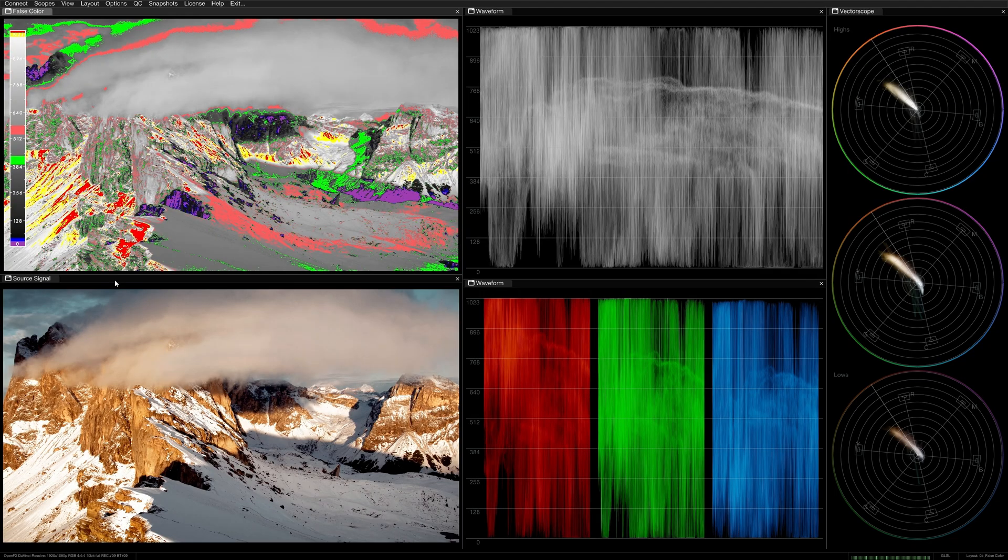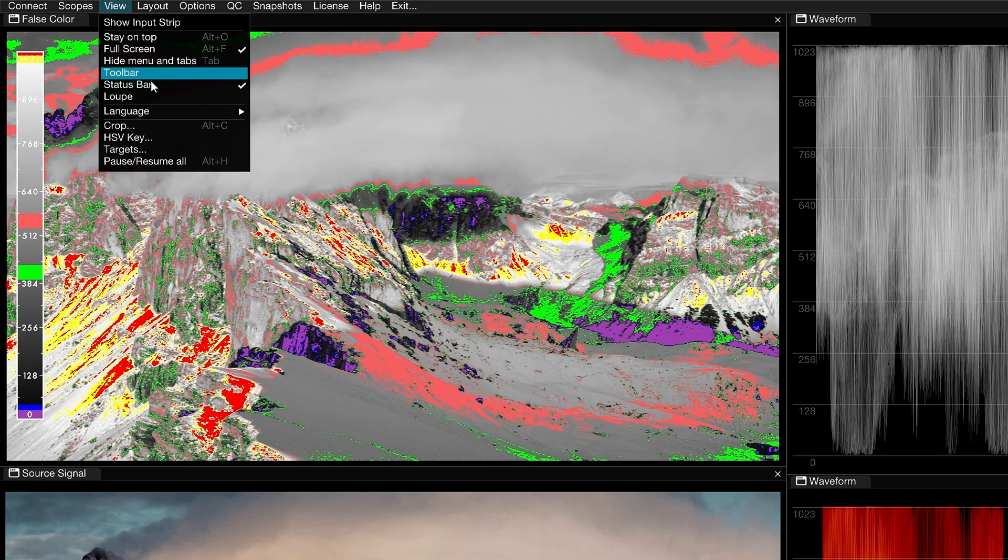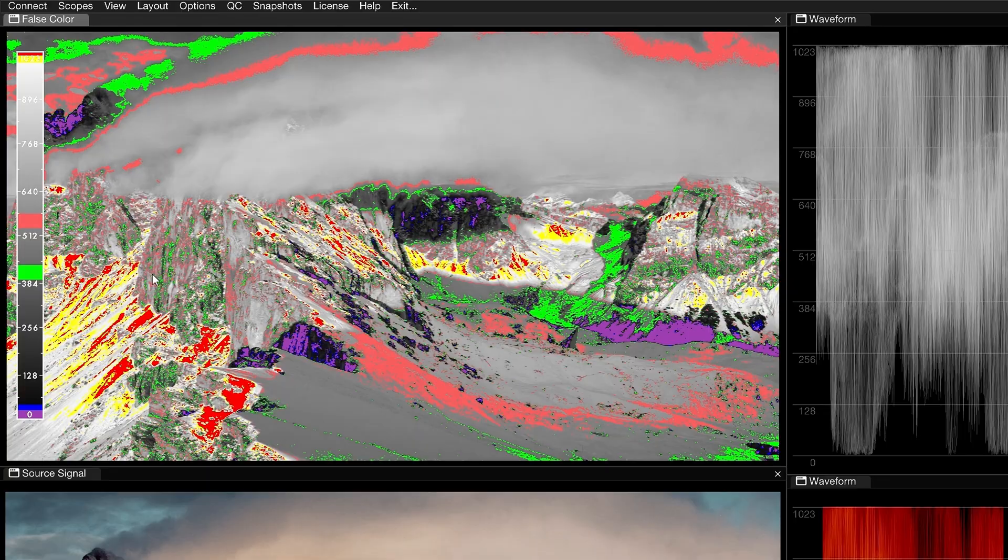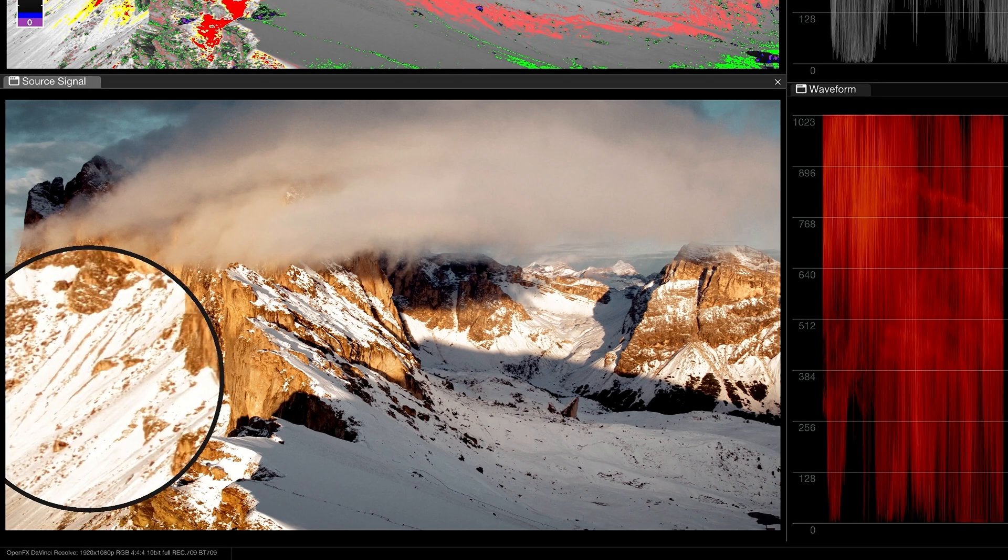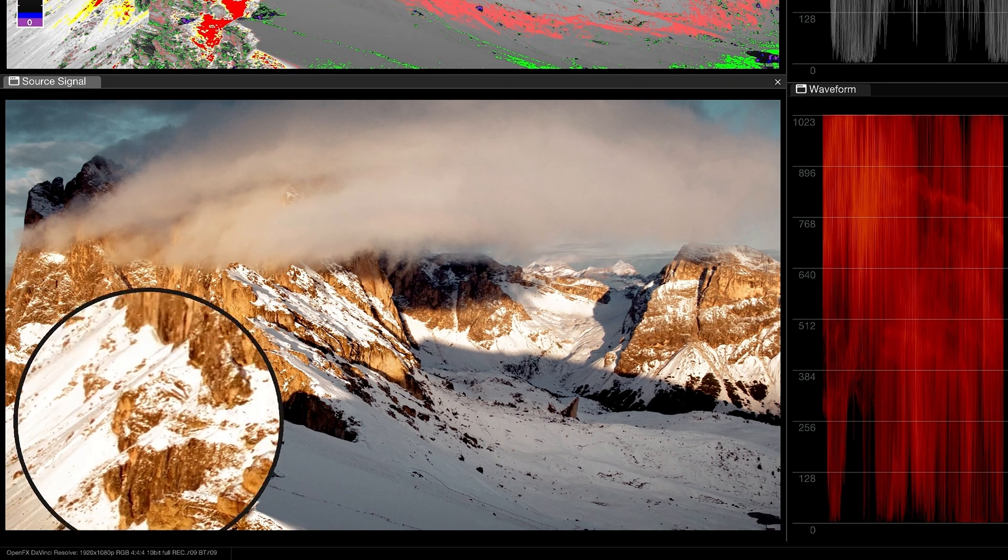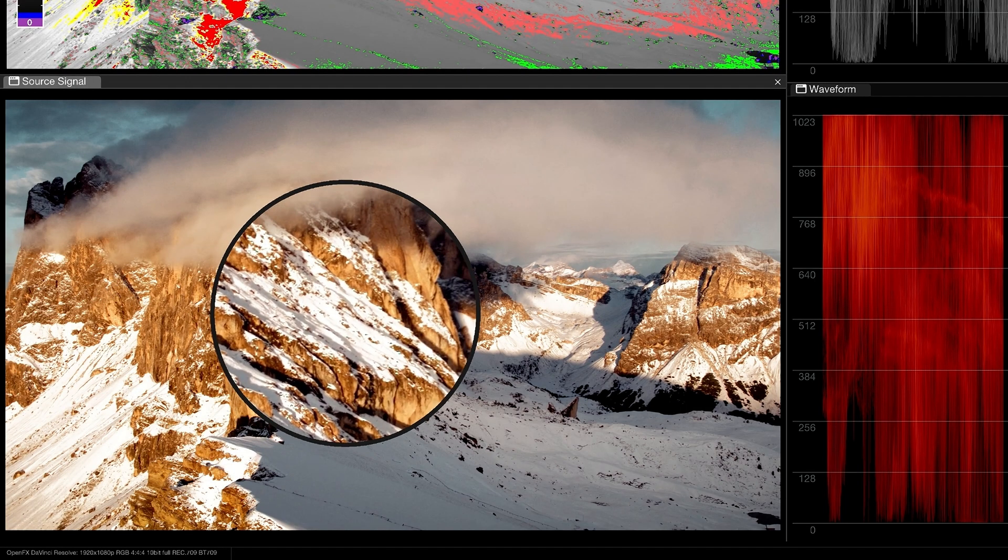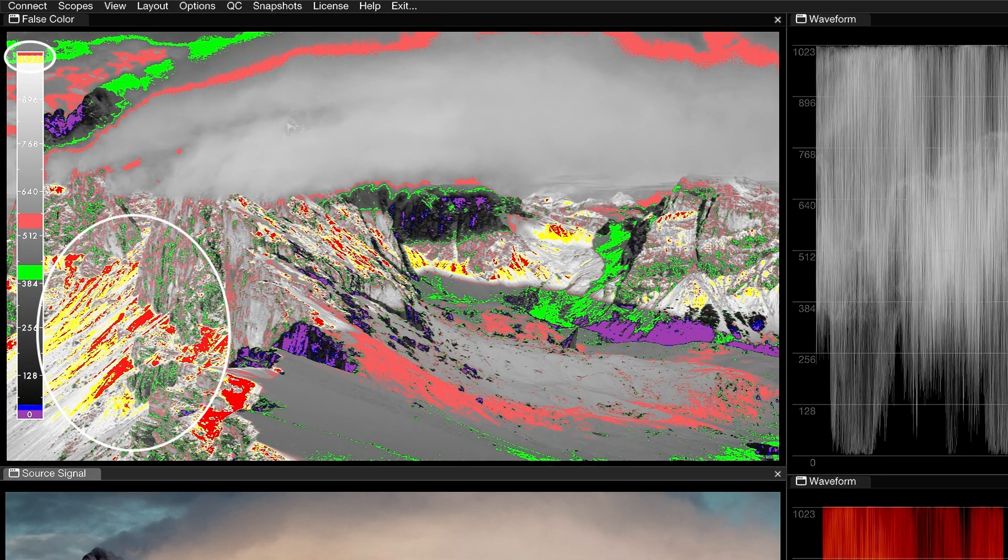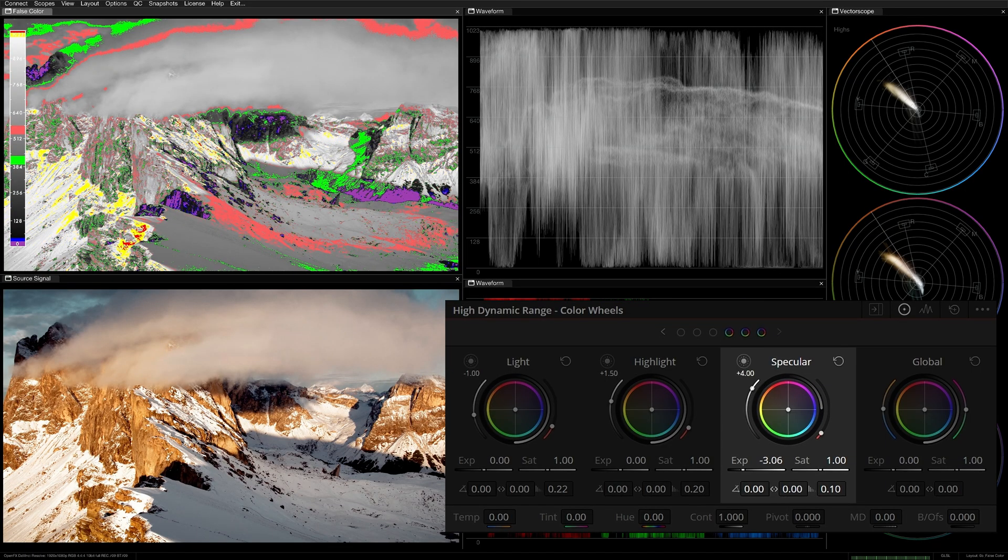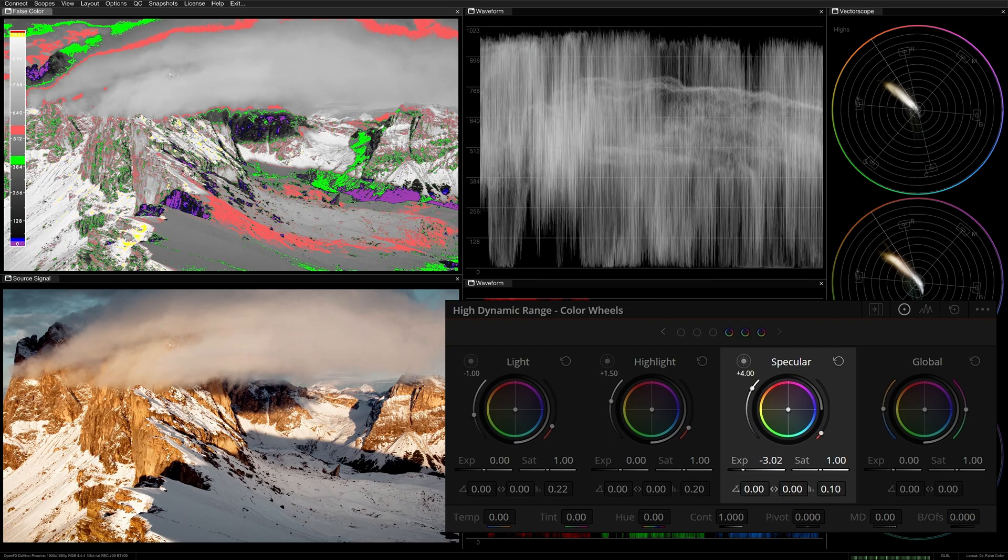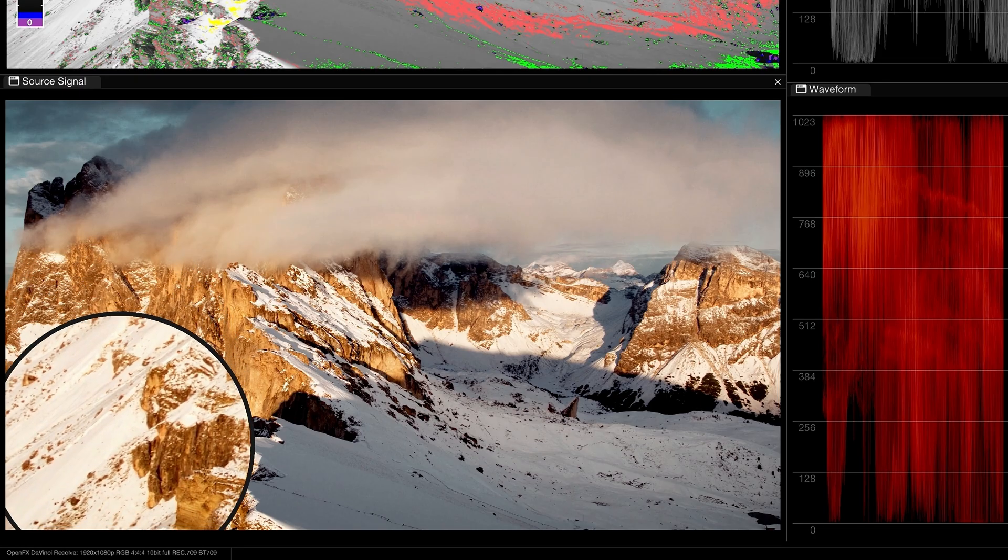Let's look at a few practical examples of the false color scope in action. In this shot, it's hard to tell from the image alone if the highlights are safe or blown out. I'm going to enable Loop in the View menu to get a magnified look at the detail. According to the false color scope, which is currently set to the RE preset, the snowy surface of this mountain is either clipping or very close to it. I'm going to use the Specular Wheel in DaVinci Resolve HDR palette to drop the exposure on the upper range of the image, reducing the intensity of the highlights and bringing detail back into the mountain.